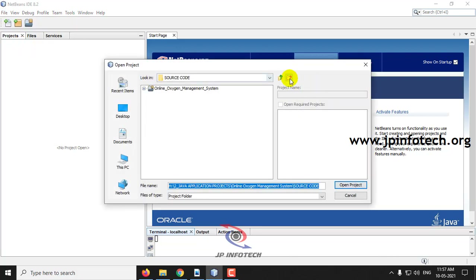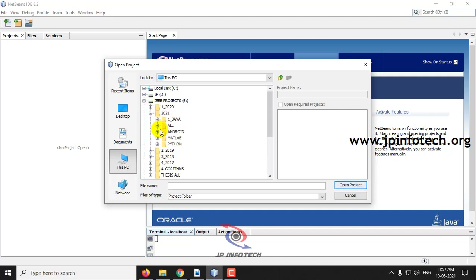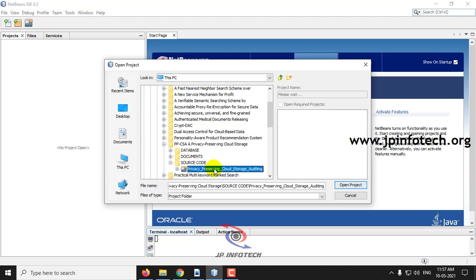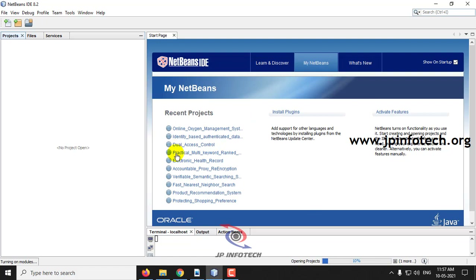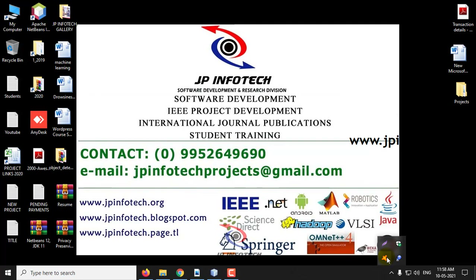Click Open Project. Kindly wait till the project is loaded into NetBeans. Also make sure that you have added the MySQL database. Before executing the project, kindly turn off your firewall or antivirus if you have one.